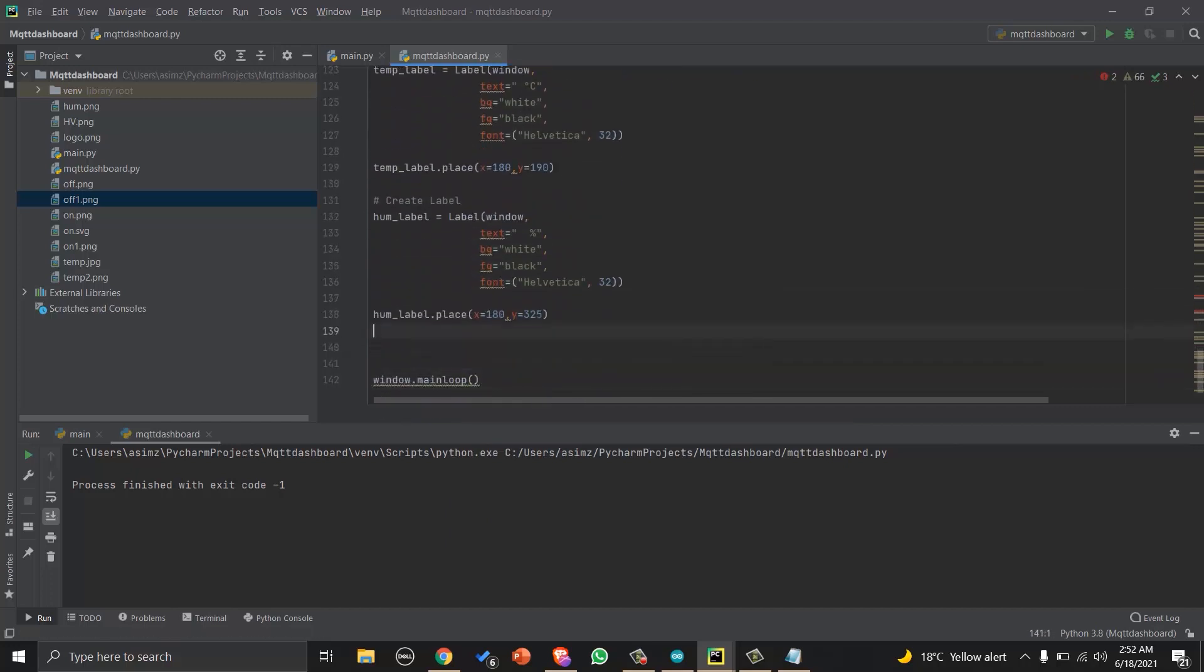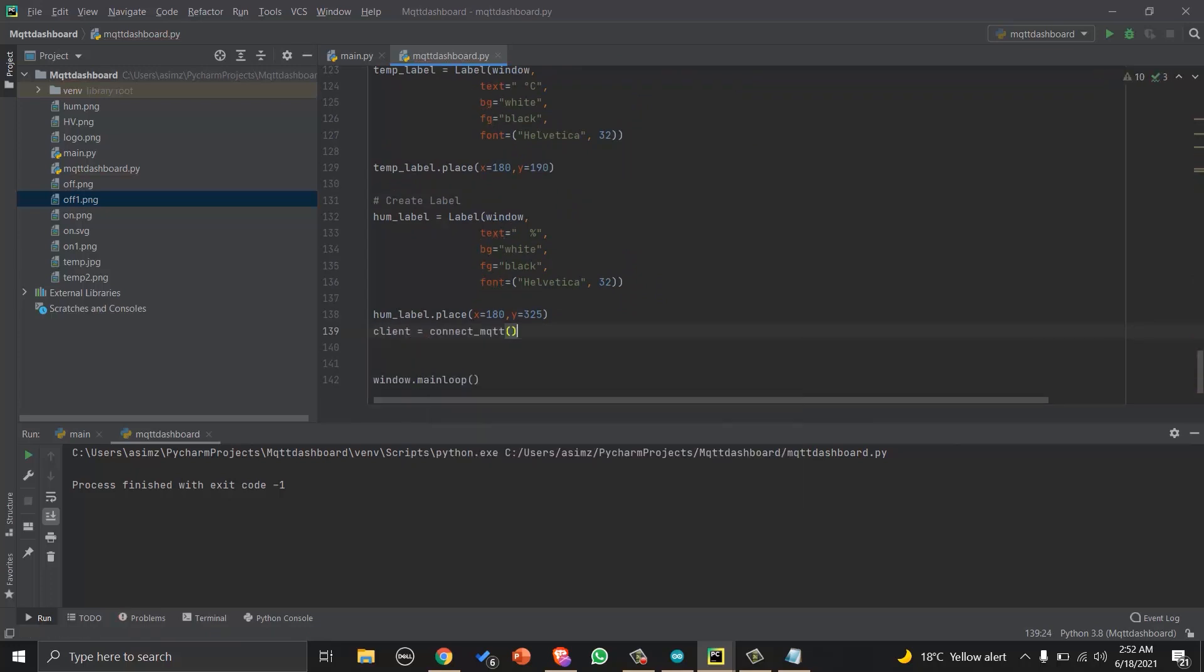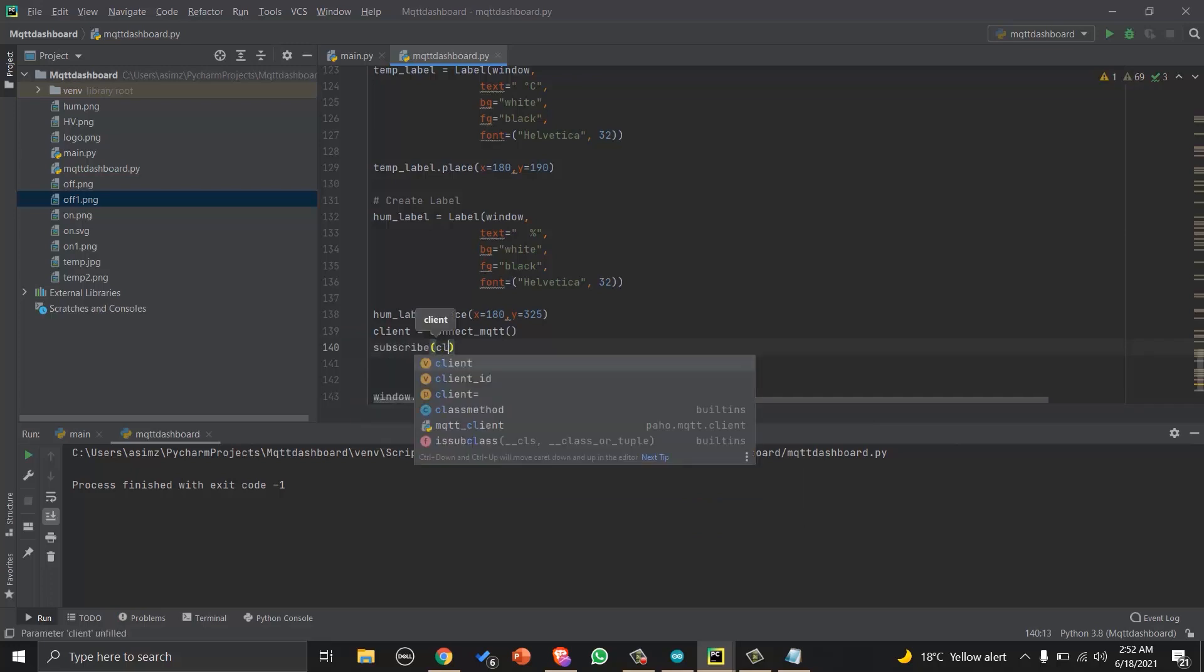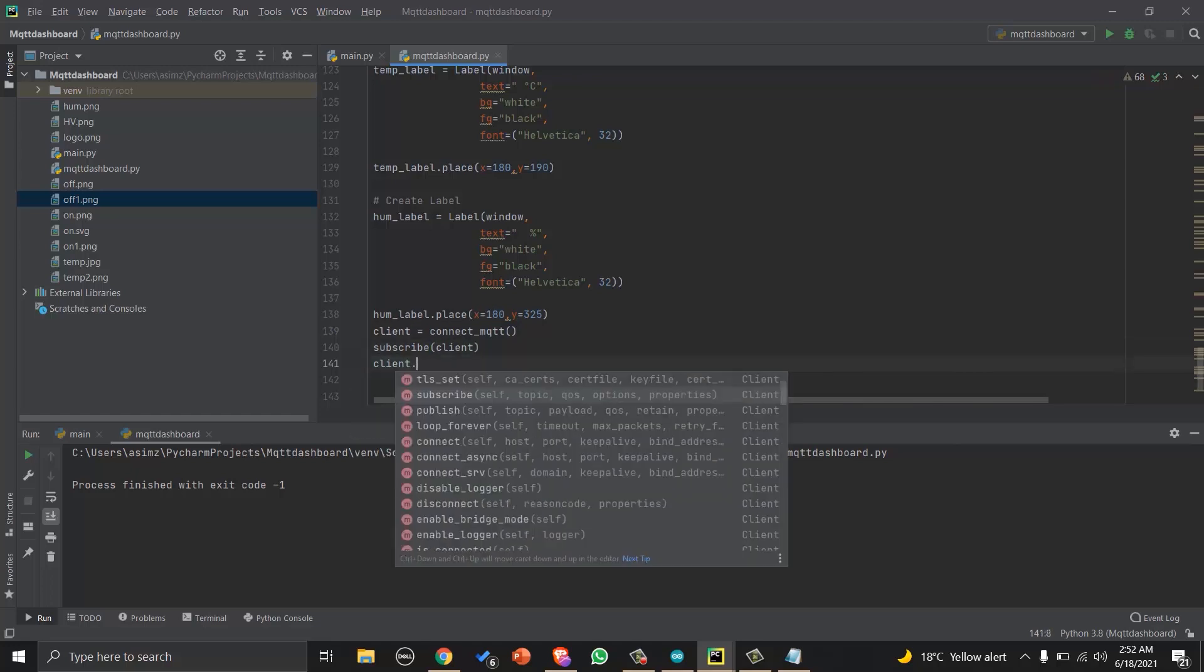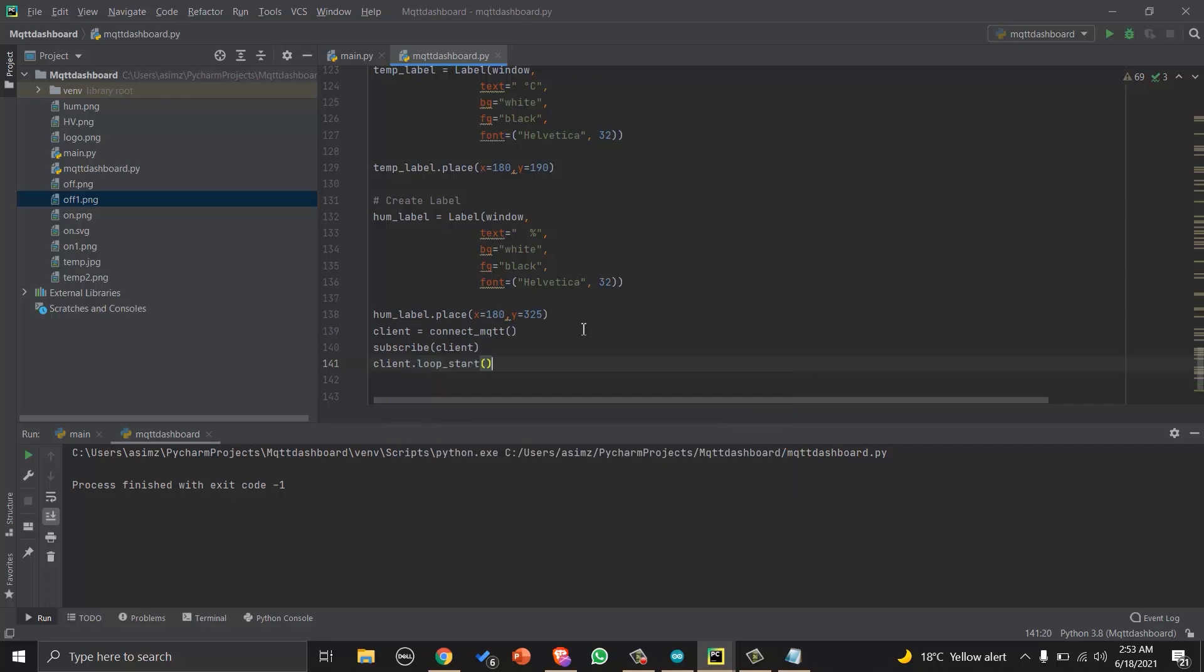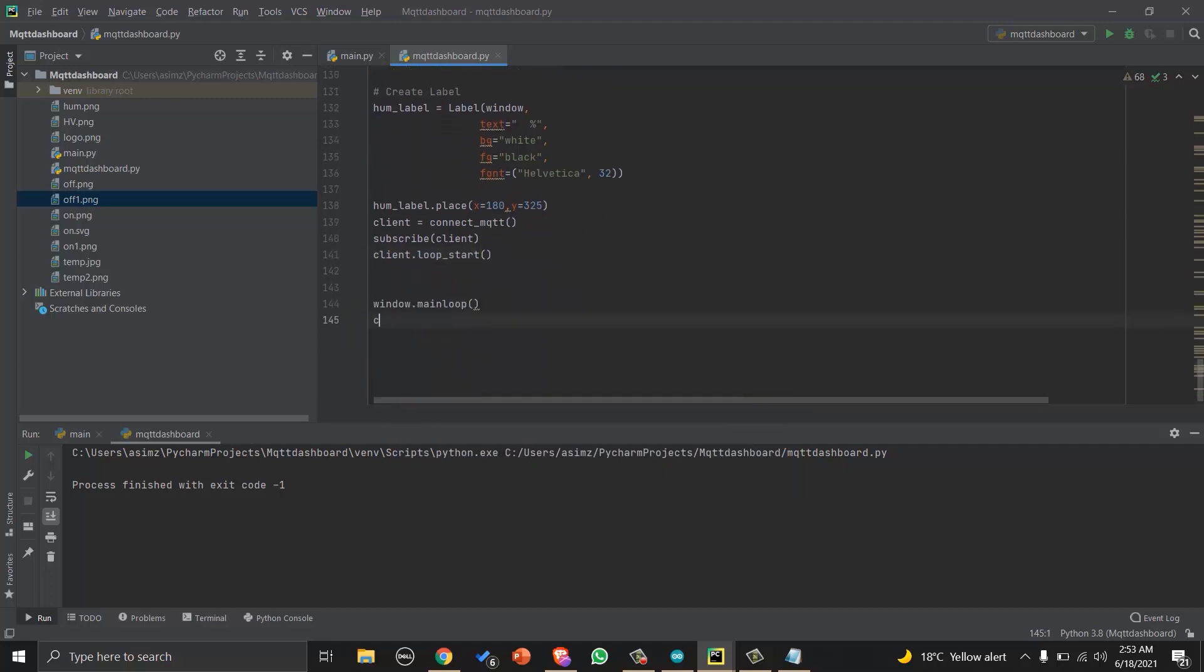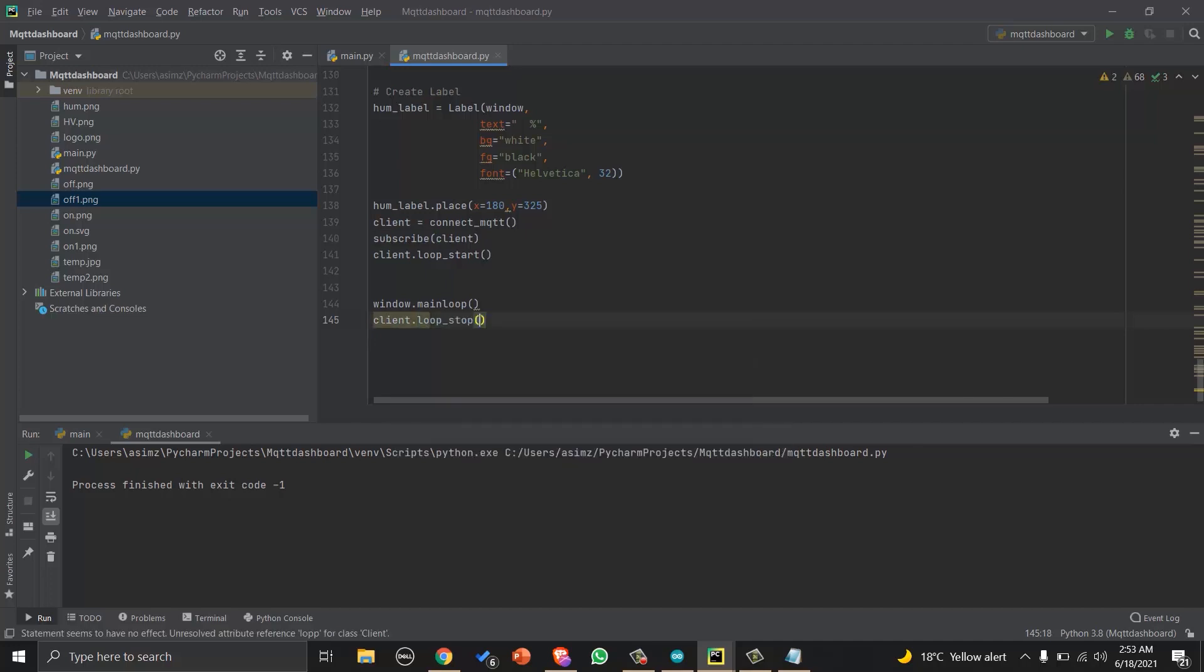And in the end, just before window.mainloop, we will call connect MQTT function and subscribe function, and call the loop of MQTT. But note that this time we cannot use loop forever, as loop of MQTT and loop of GUI will make a conflict. So we will call loop-start. And we will call the loop stop after window.mainloop. And that's it.